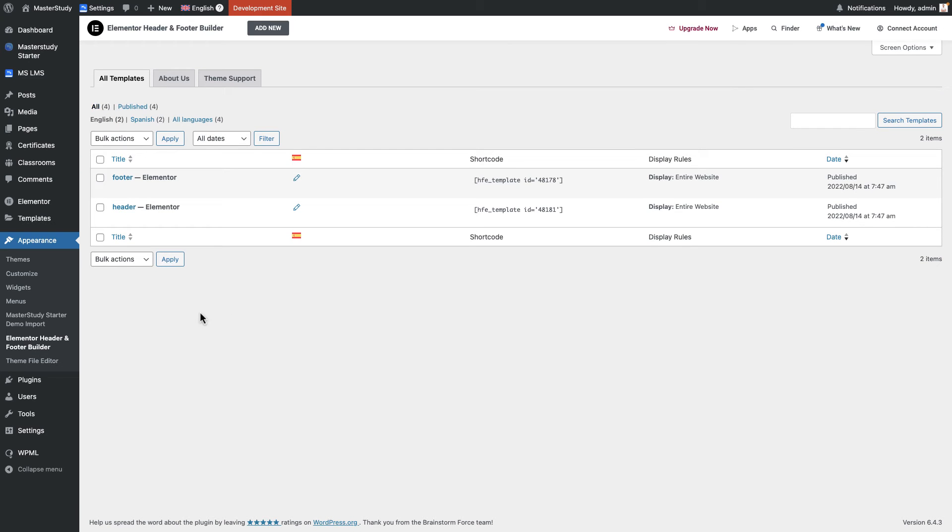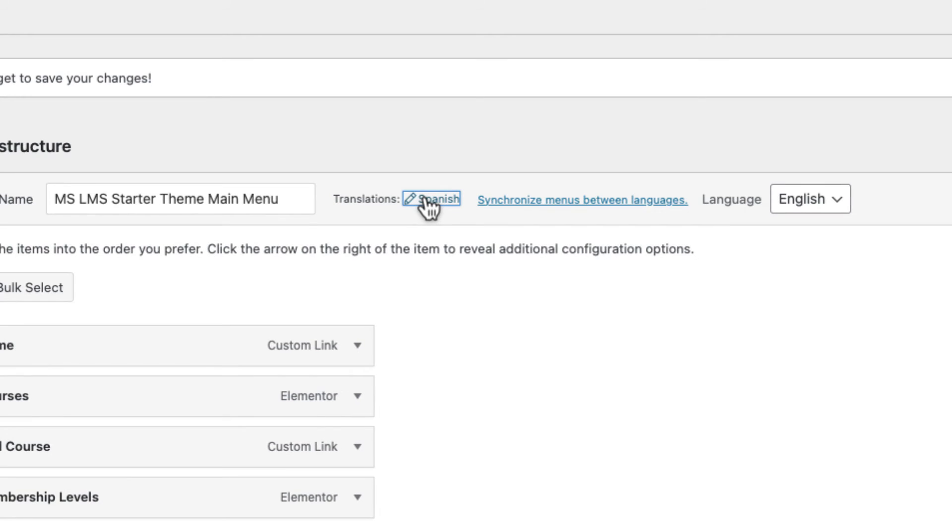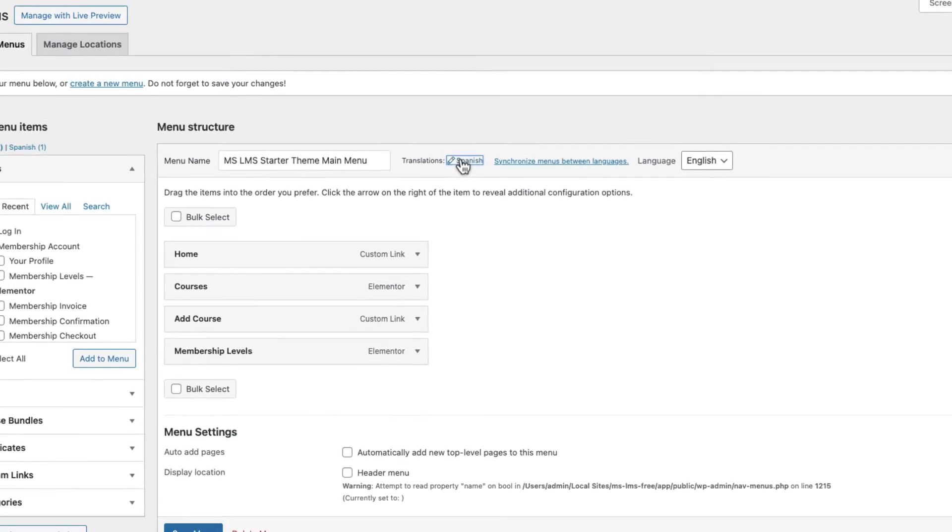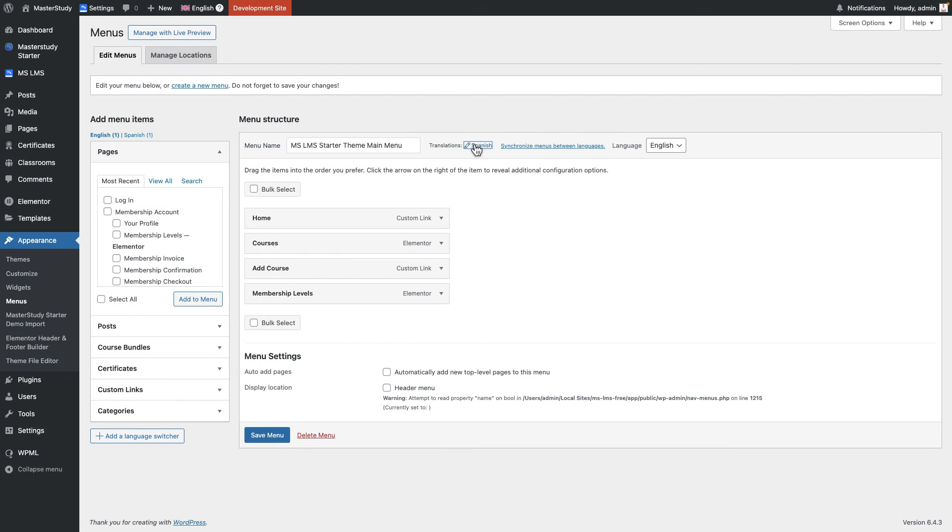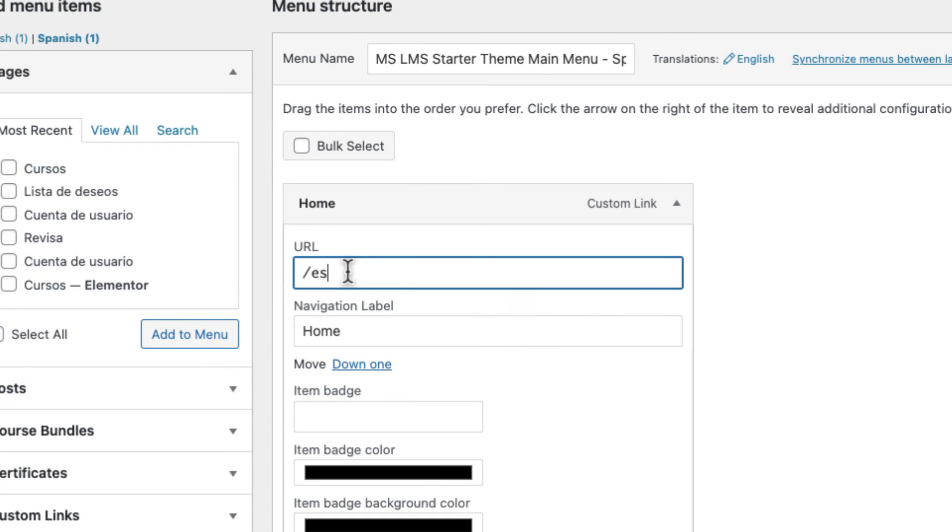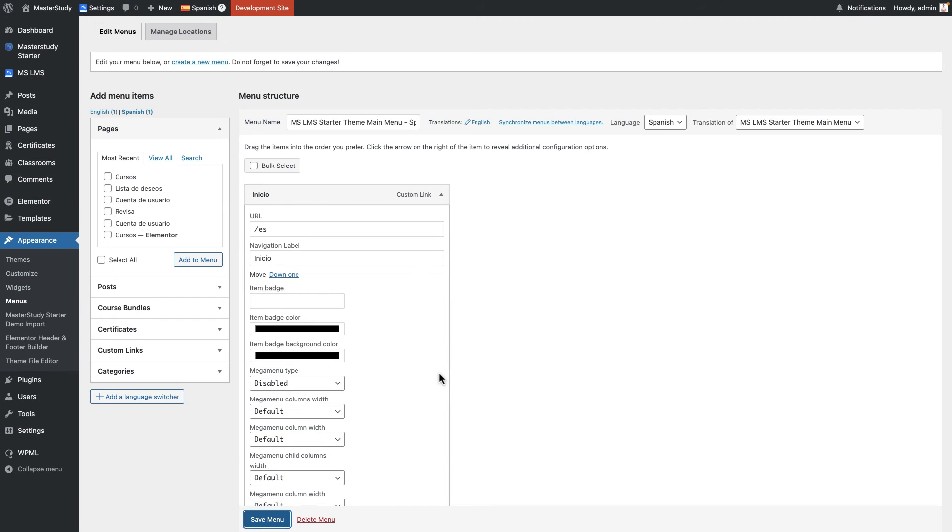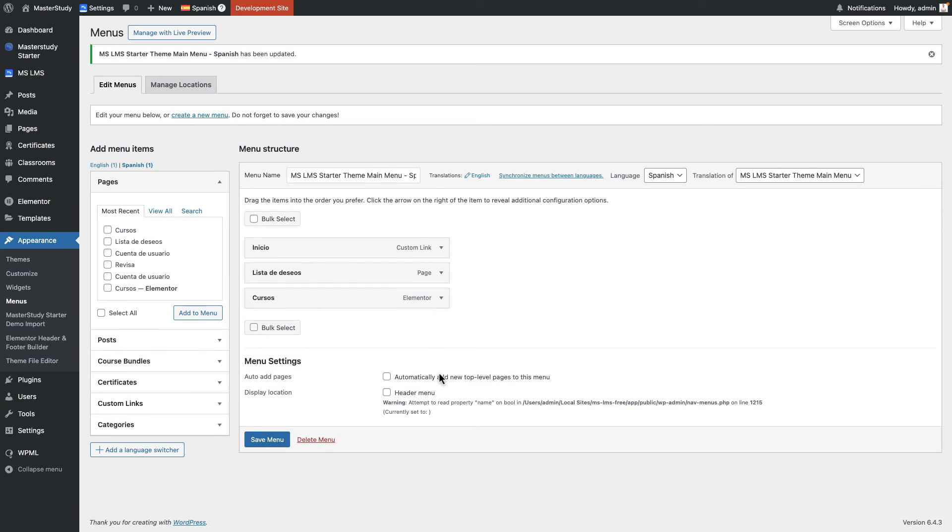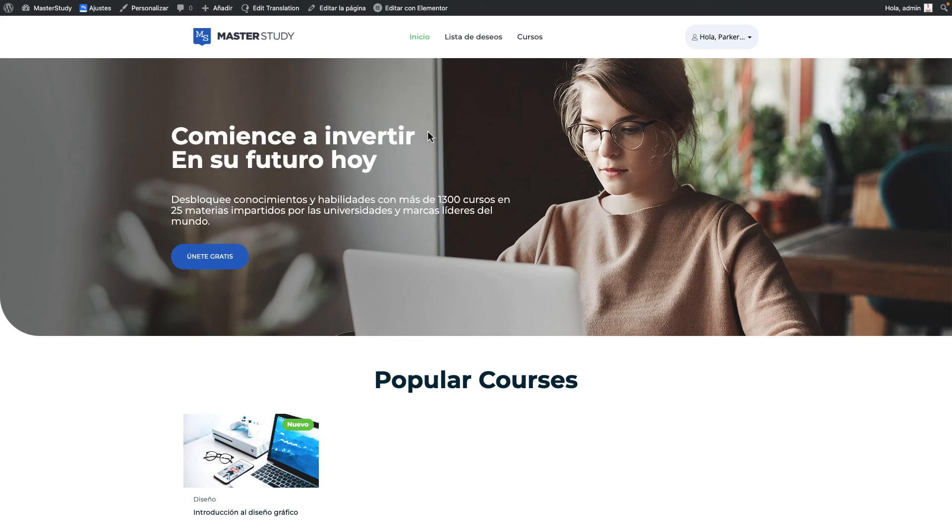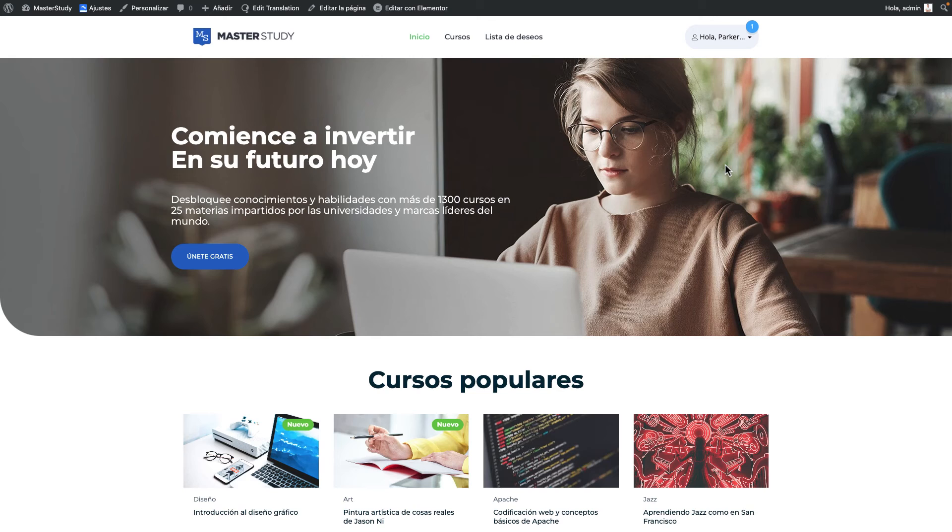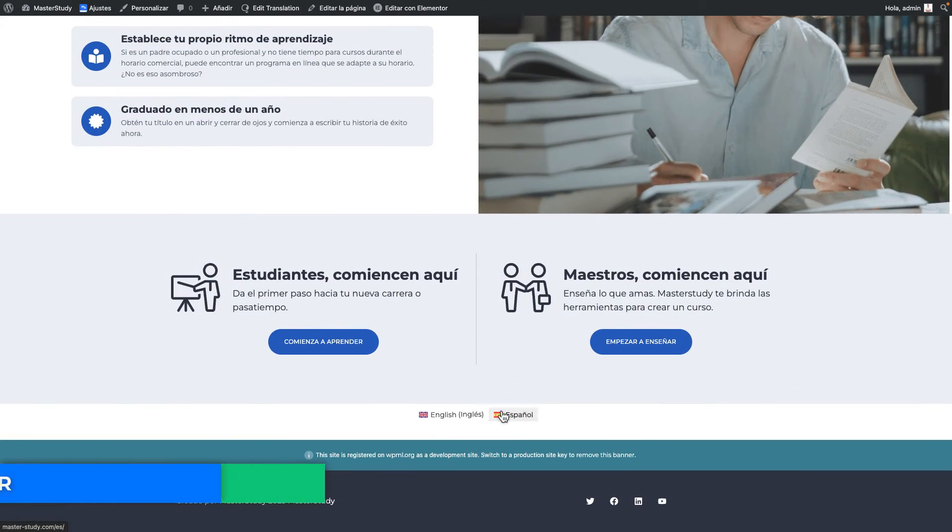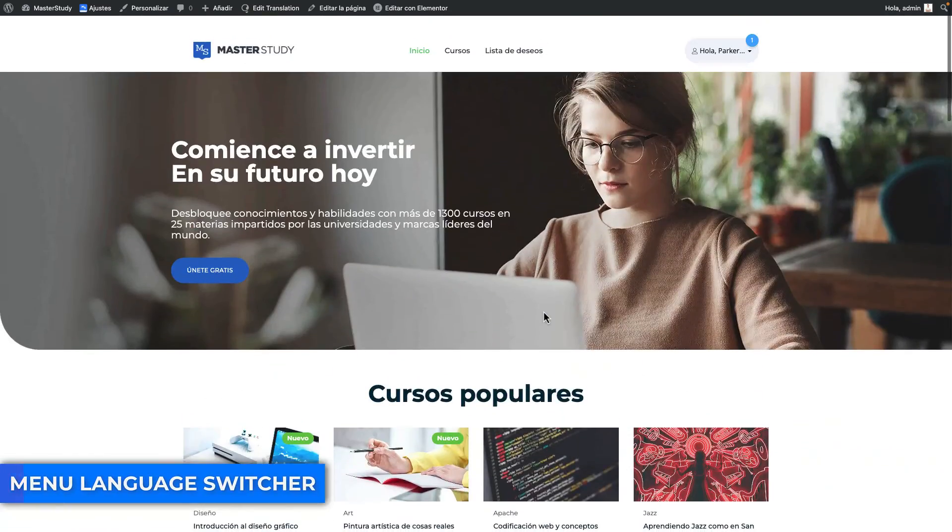Now move to the menu section of the appearance tab and edit the Spanish version of the menu as you want. Make sure to write slash yes for Spanish homepage. Everything is good. We almost translated our website to Spanish. The last thing that we need to discuss is the menu language switcher.